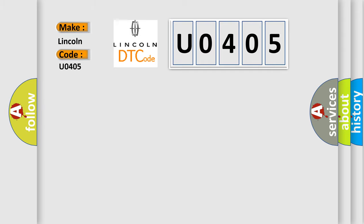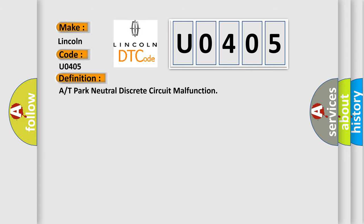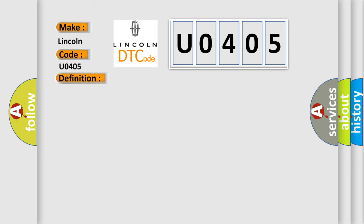Lincoln car manufacturer. The basic definition is A or T Park Neutral Discrete Circuit Malfunction. And now this is a short description of this DTC code.